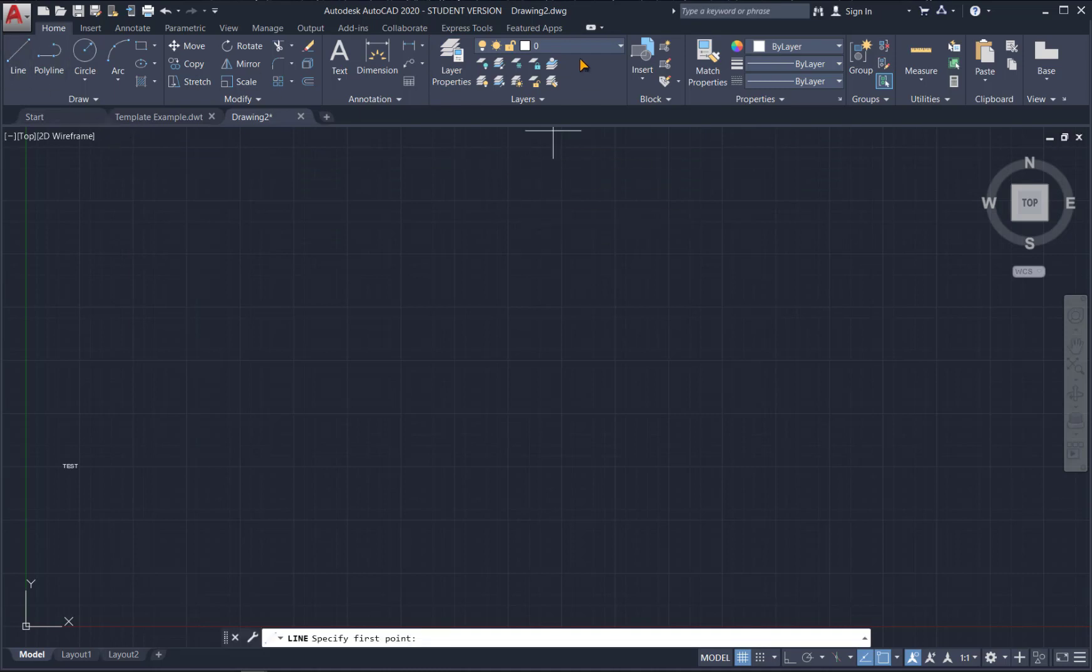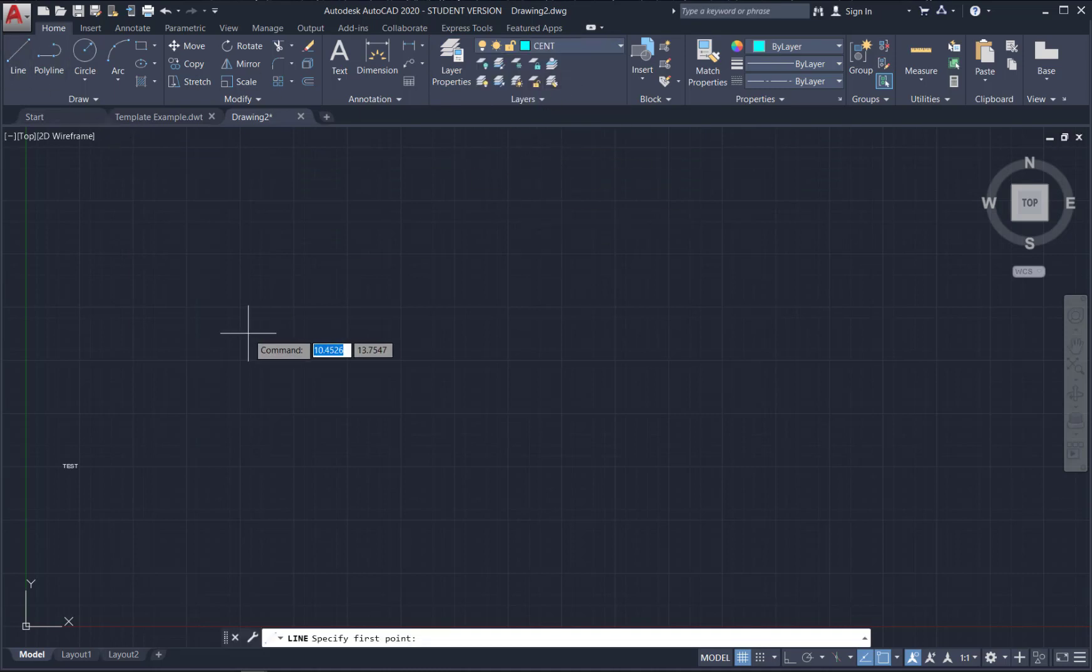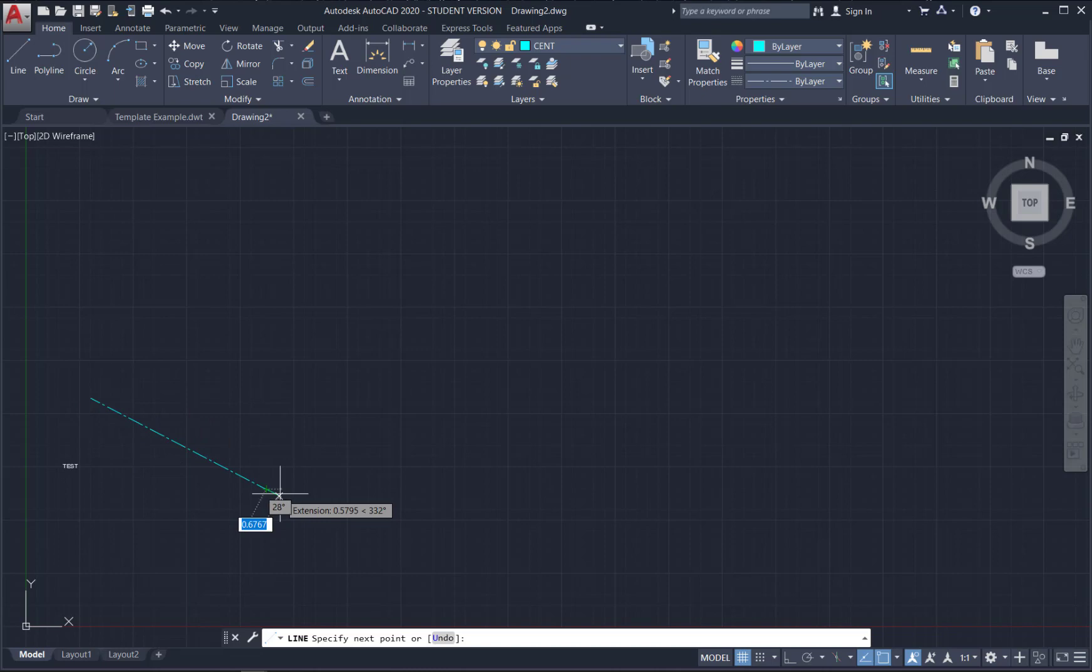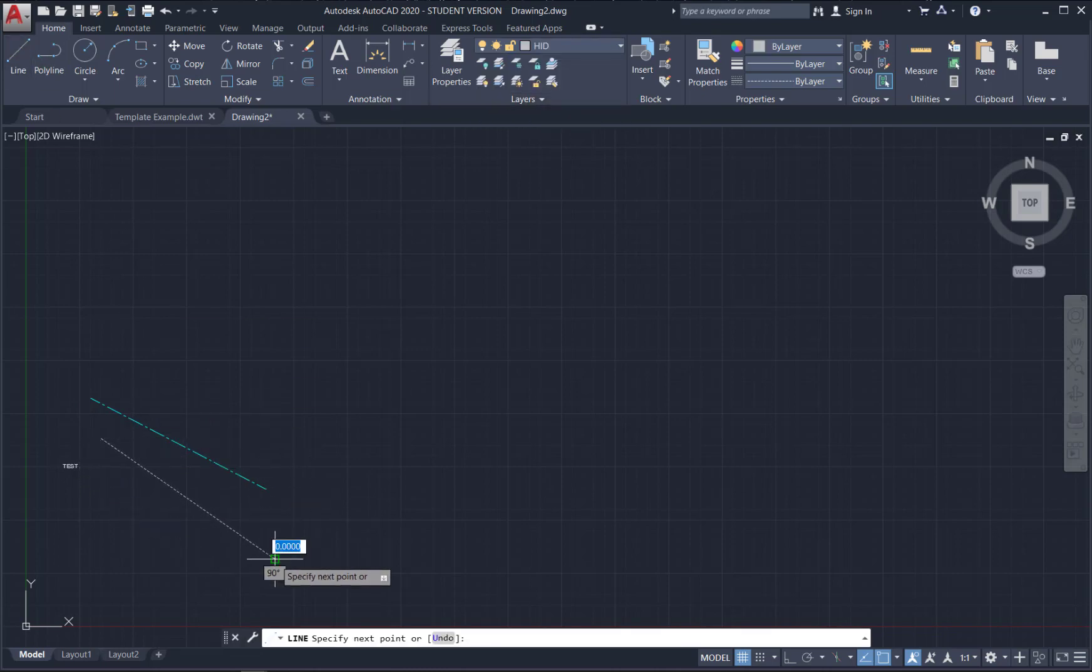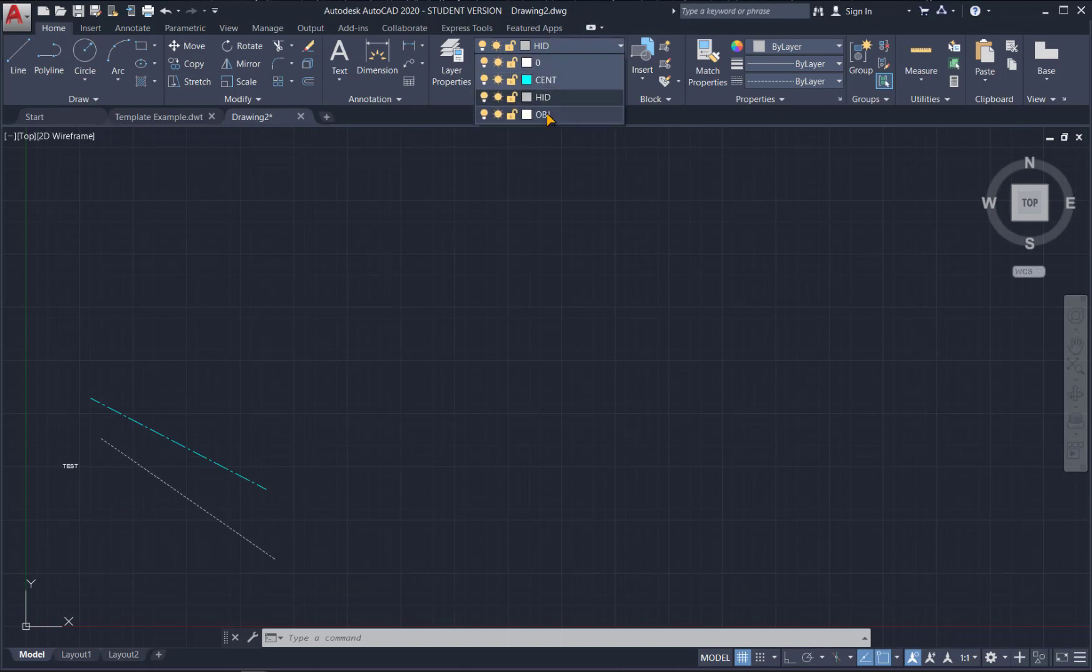So now if I were to draw some lines. There's a center line, there's a hidden line, here's my object line.